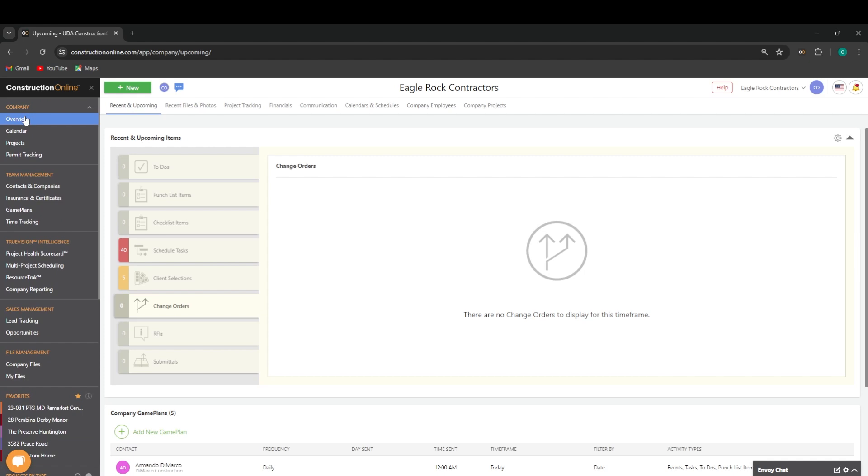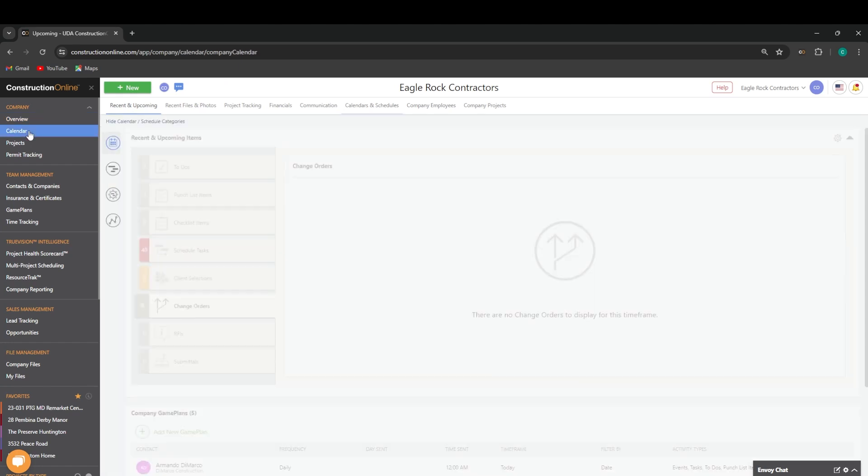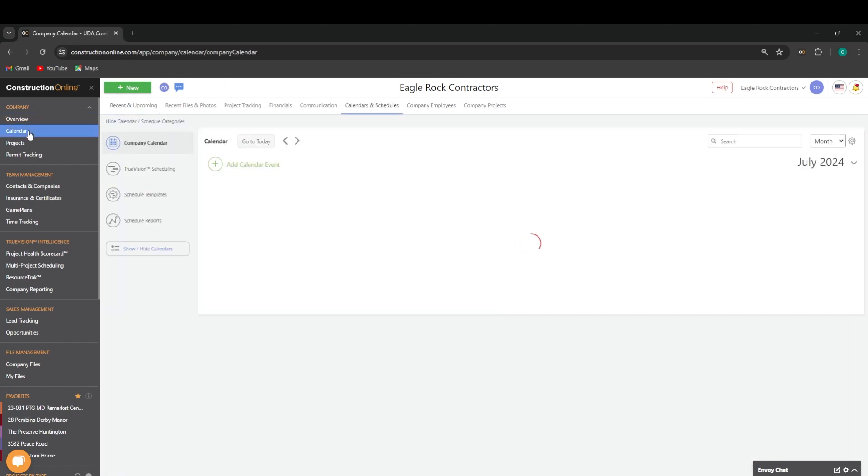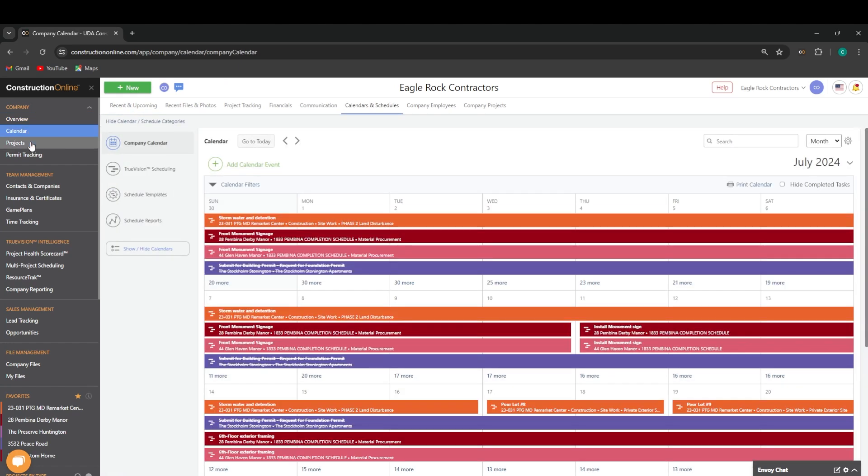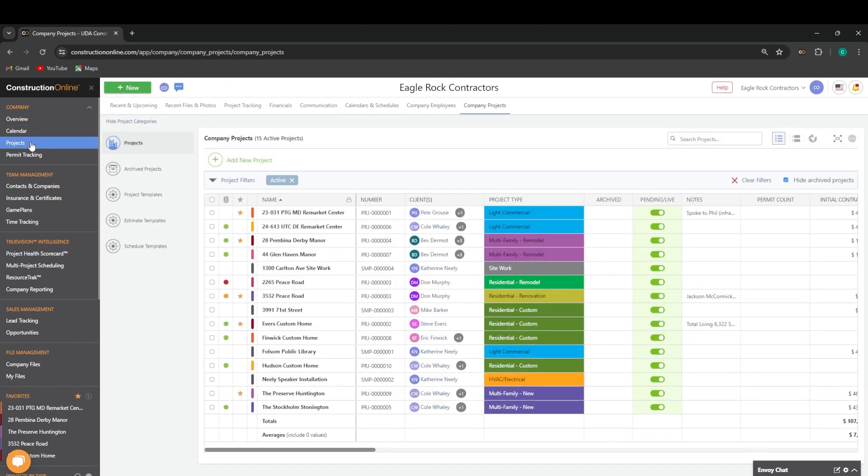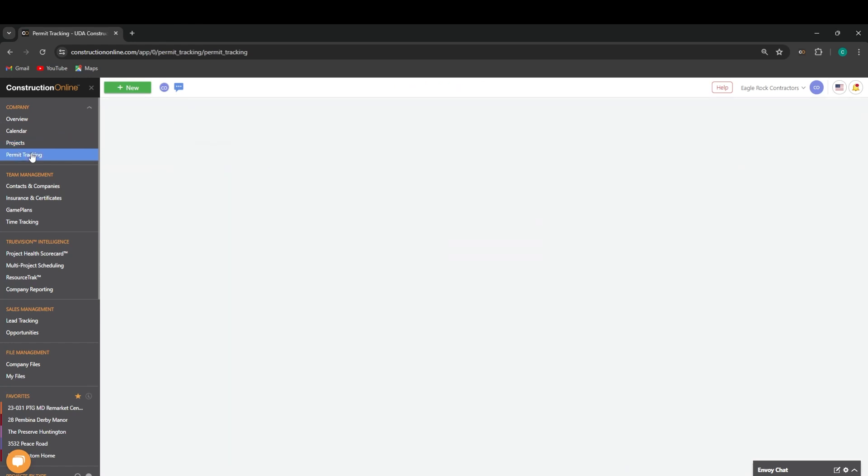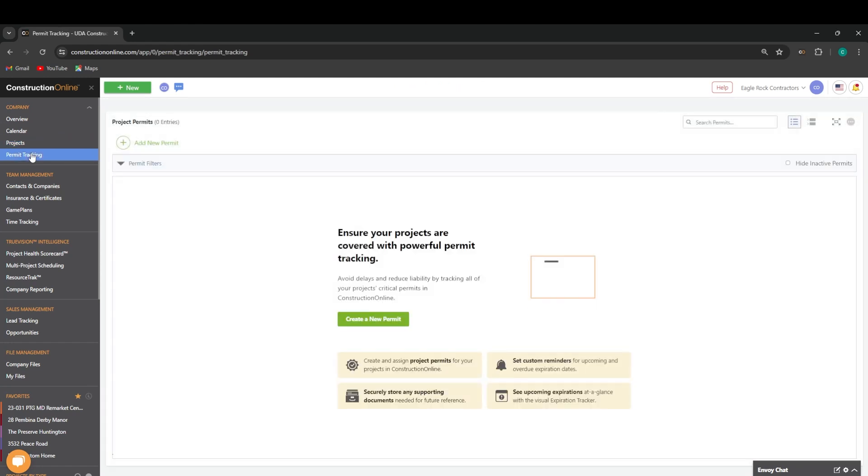Starting at the top, we have our company overview, which has access to company-level information for all of our features. We have access to our calendar, as well as our project list. That also then entails our permit tracking, where we can track our project's permits and overdue and upcoming statuses on those.